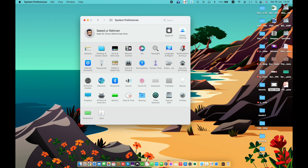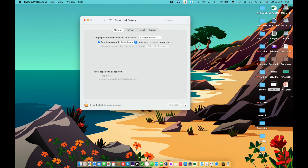Welcome back. Today we learn about Security and Privacy in System Preferences. We are in the General pane. Use the General pane of Security and Privacy preferences to protect your Mac from malware.